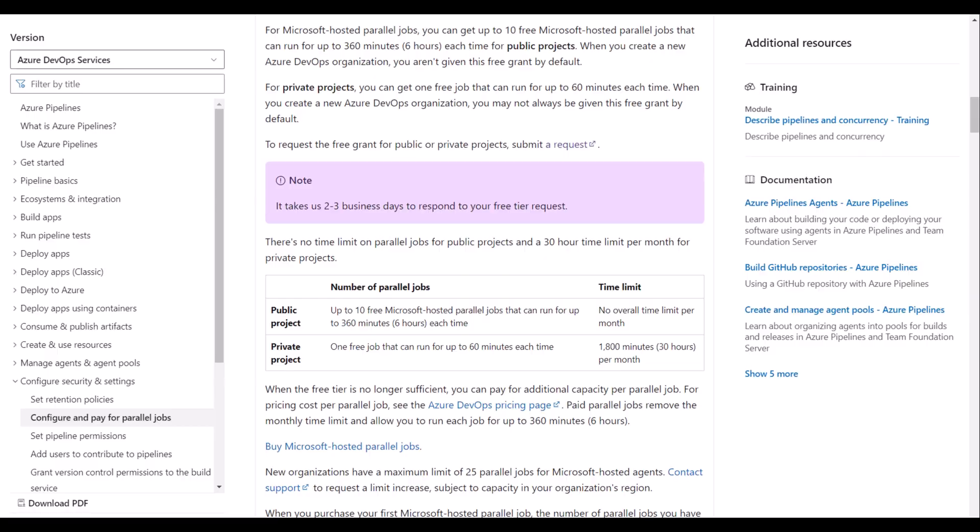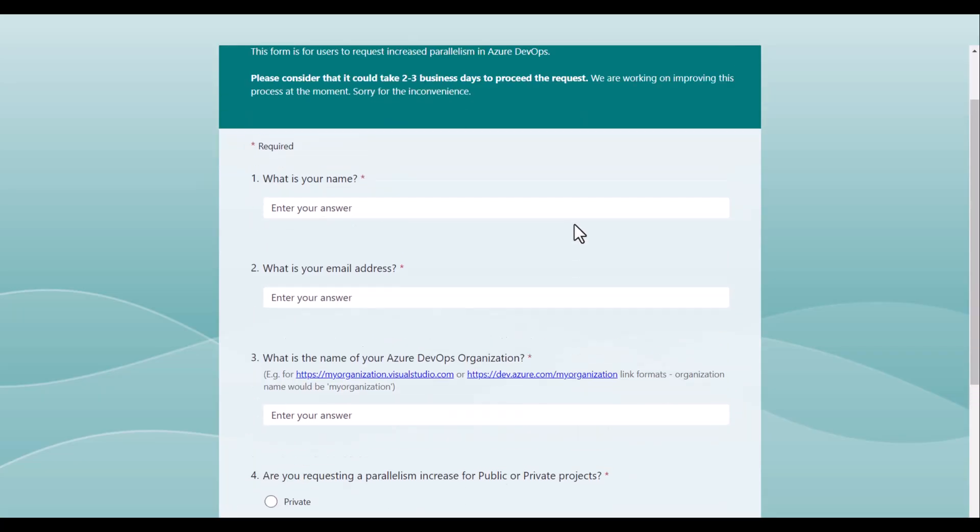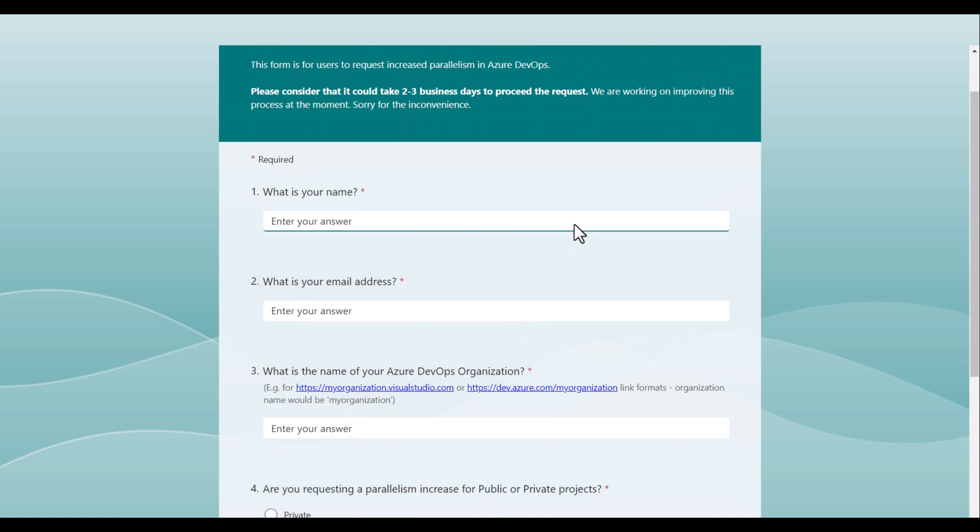Let's navigate to the form which you have to fill in order to request free Microsoft hosted parallel jobs. I will provide the link to this form as well as to the Microsoft documentation in the description section. Let's take a look at this form.